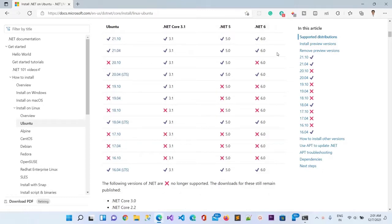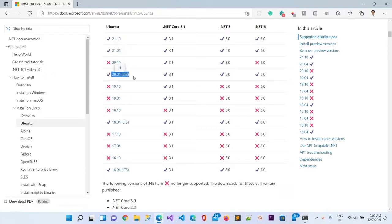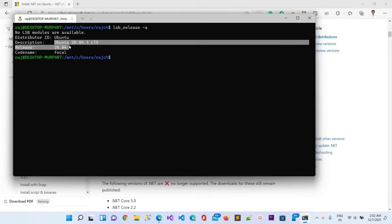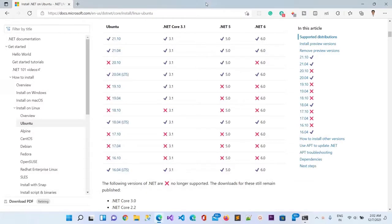We will install .NET 6. You can see it is supporting Ubuntu version 21.10, 21.04, and 20.04, the LTS version. I have installed Ubuntu here. This is the Ubuntu terminal and it is running right now inside the Windows WSL2 program. You can see I have logged in here.